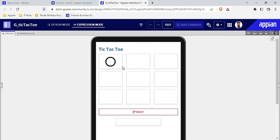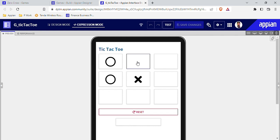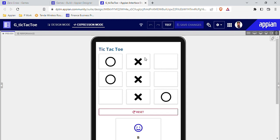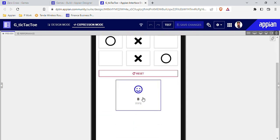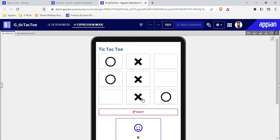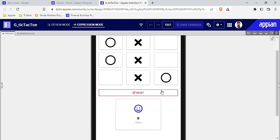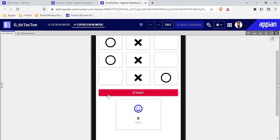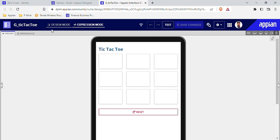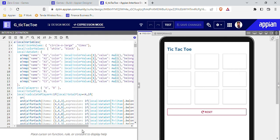If I click the reset button the tiles reset. If I try to play the game again and let the second player win — Player B wins. So this is a very interesting and quite simple game. We have only used a single interface to build this. Now let me reset it and go inside expression mode to explain what I have done.